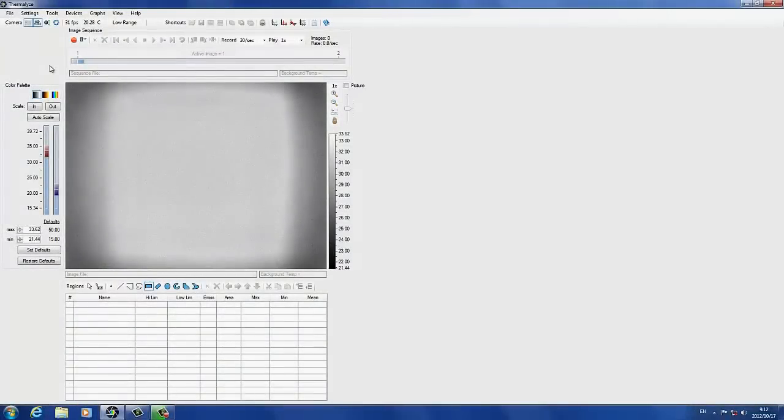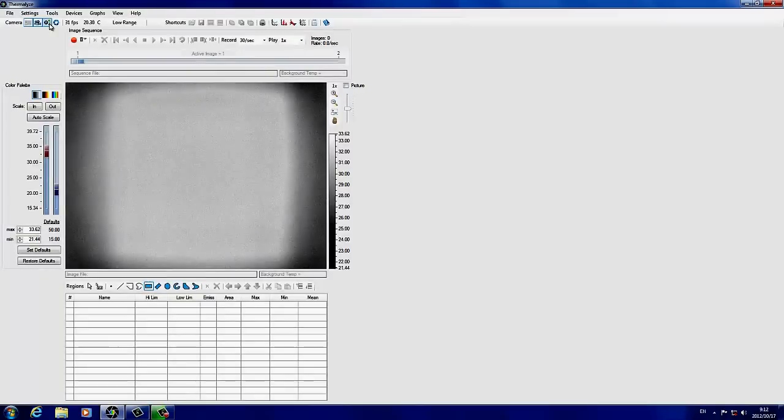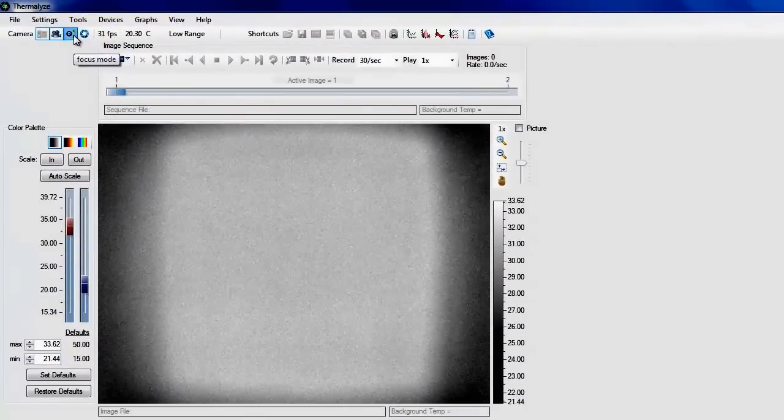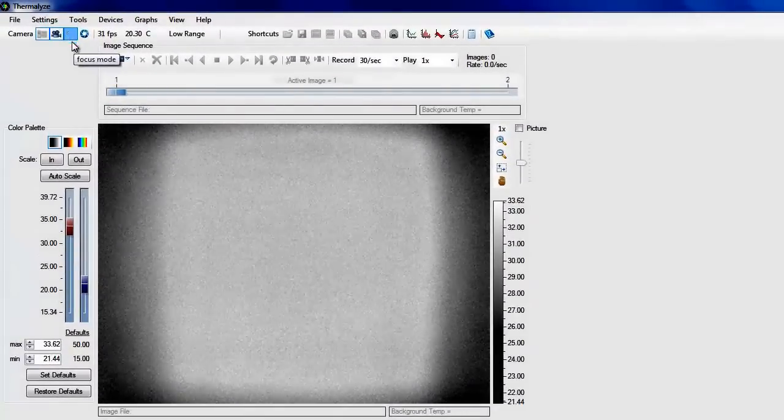Start the thermalize electronics analysis software. To make focusing easier, press the focus mode button to disable image averaging.